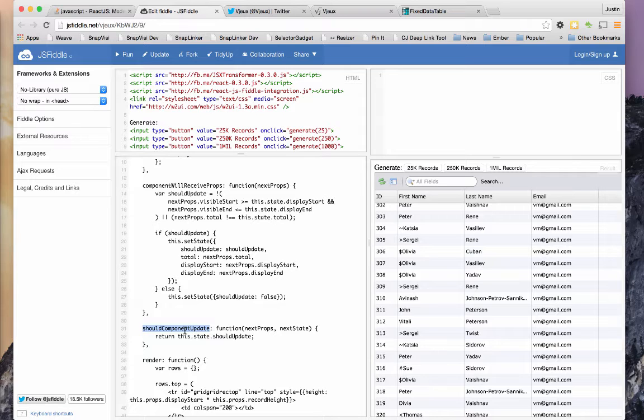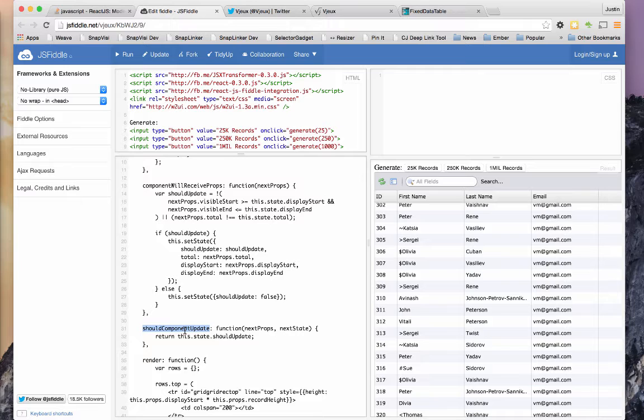You do want to be careful with this method, because if you mess up that logic, then, of course, your component won't update. And you might forget that you've overridden it, and you'll get really mad.